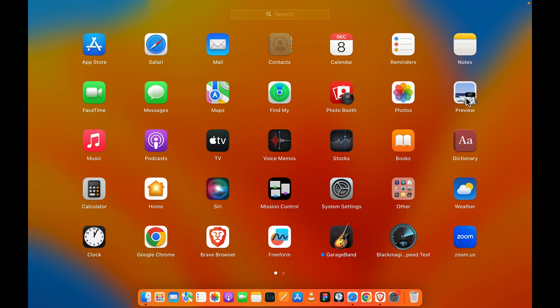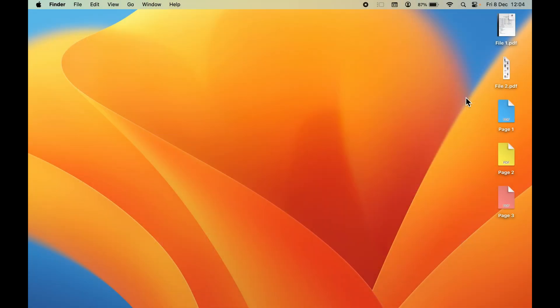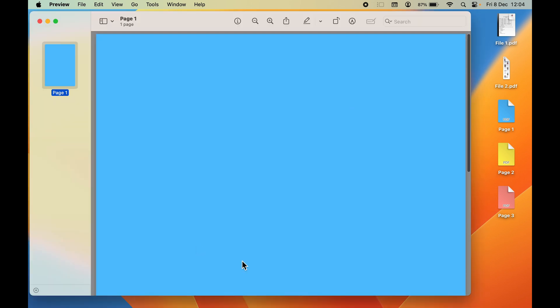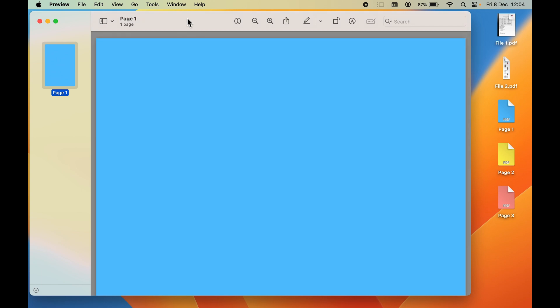Once you open Preview, it will give you an option to select the PDF file you want to open. For example, if I want to open this particular PDF file Page 1, I'm going to select that and click Open. When you open a PDF file, it will show you on the screen like this. Currently it has only one page. If your PDF file contains multiple pages, they will be displayed here.